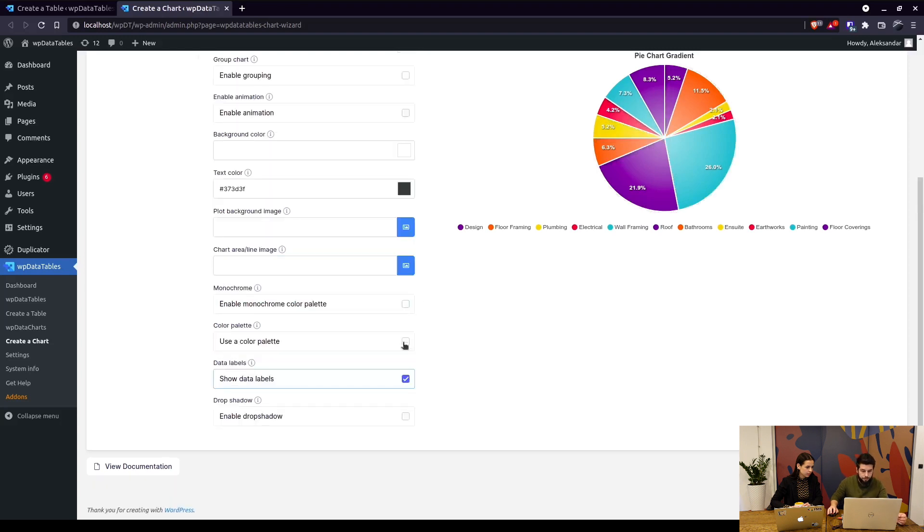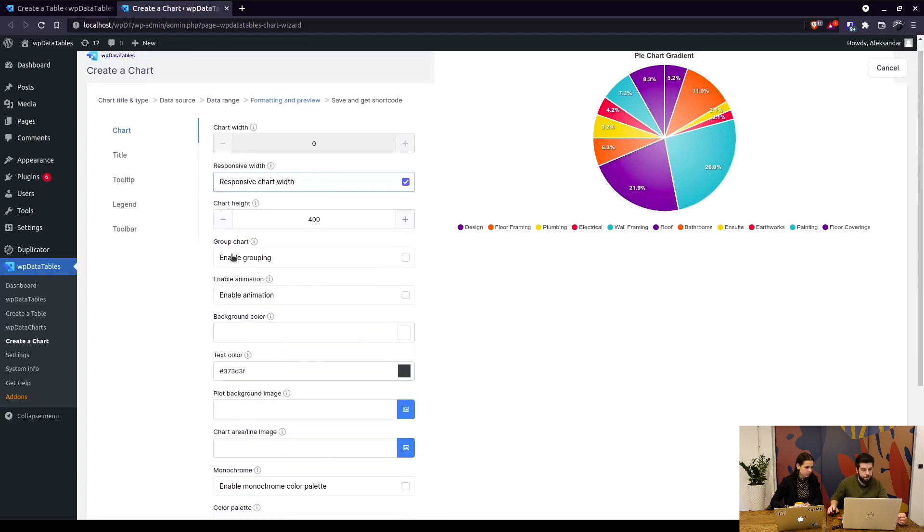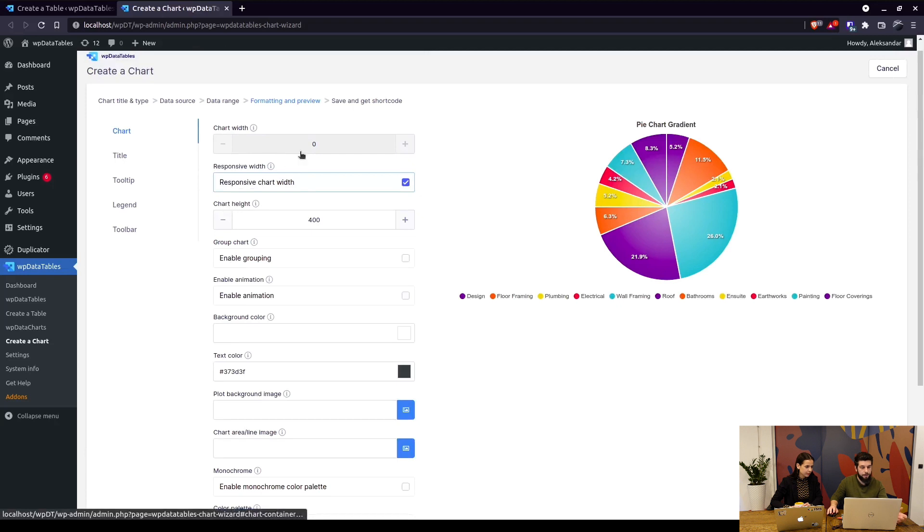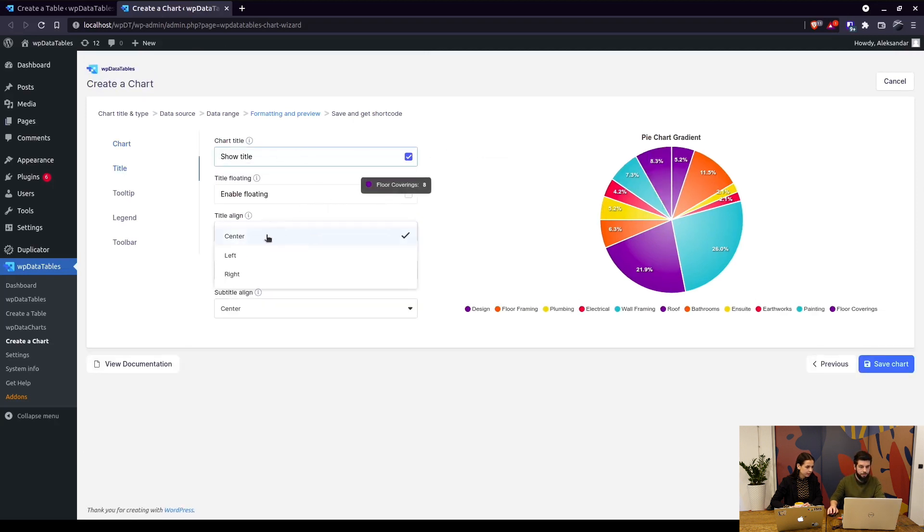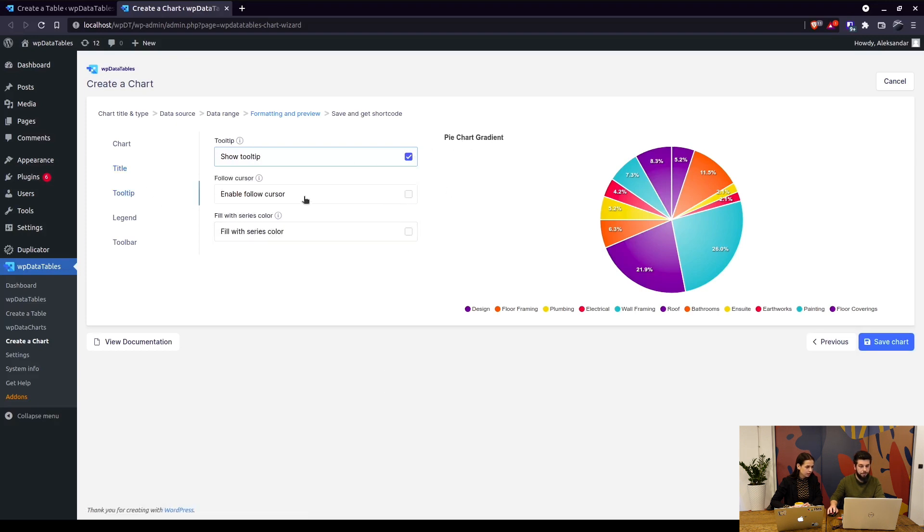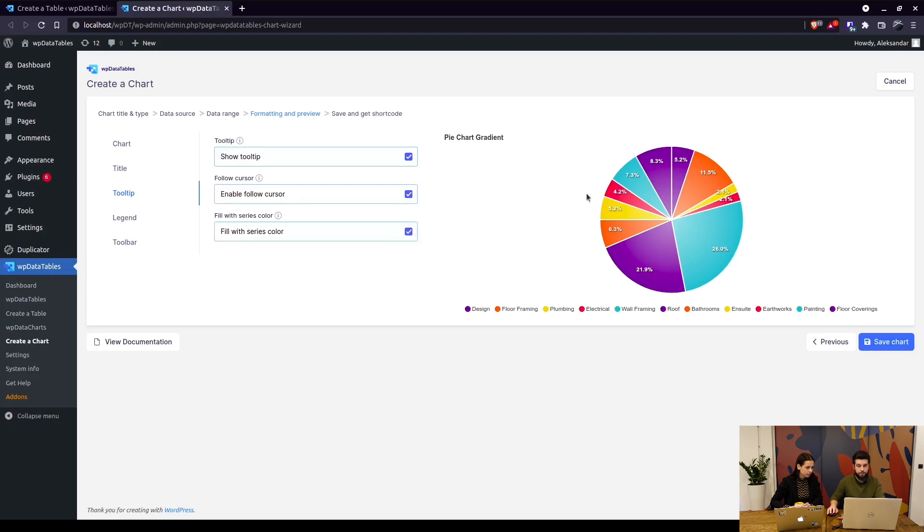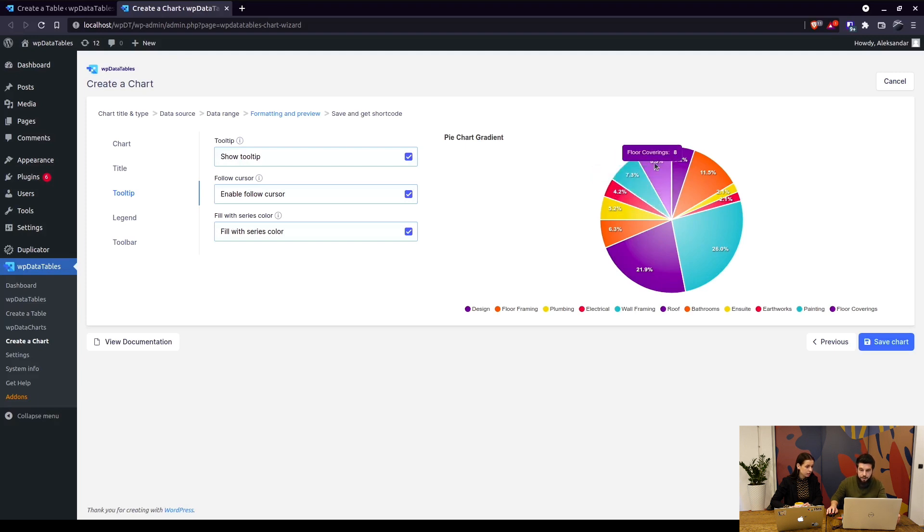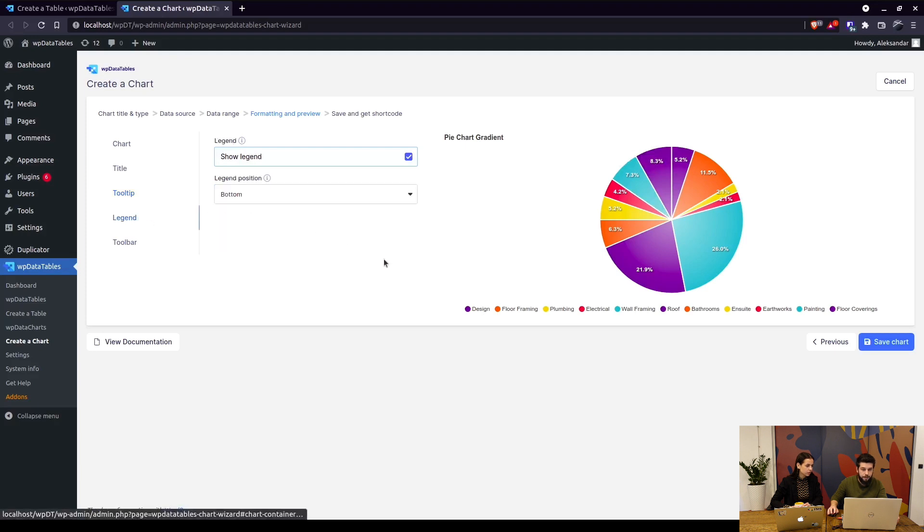Title we can move around. For example, let's align it to the left so it's up in here. For the tooltips, we can enable the following of the cursor and fill with series colors, so when you hover over it, it picks up the color of each slice in the tooltip.